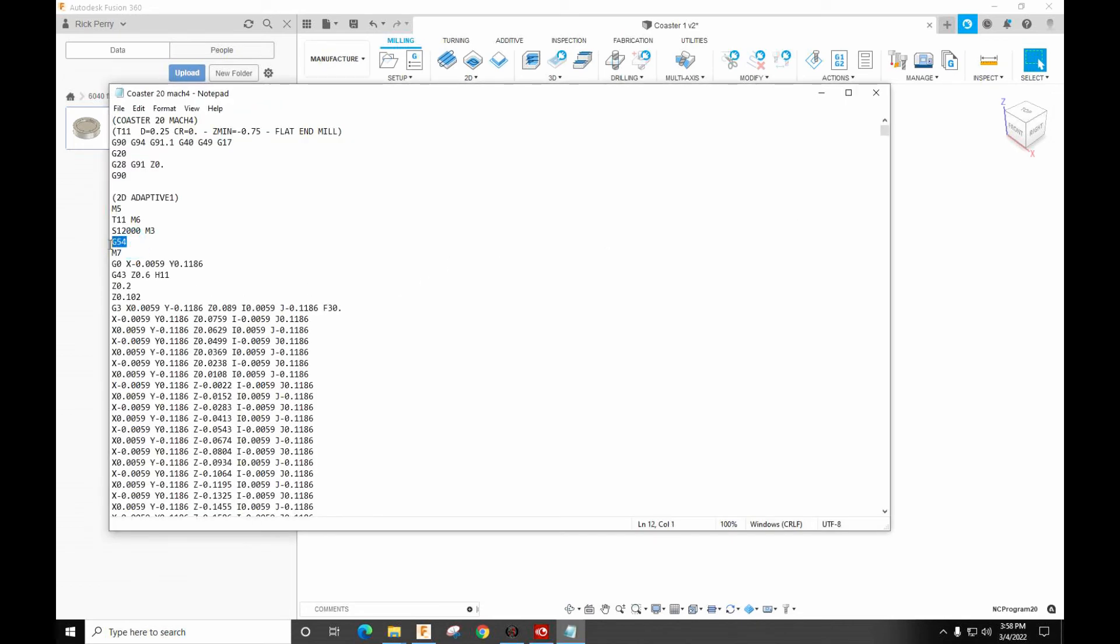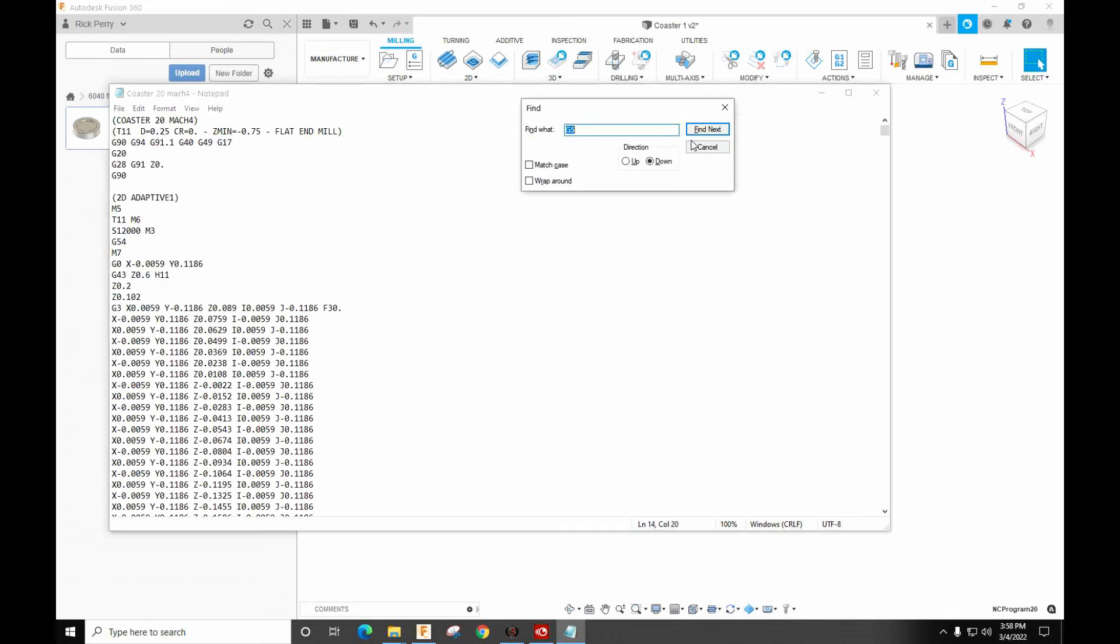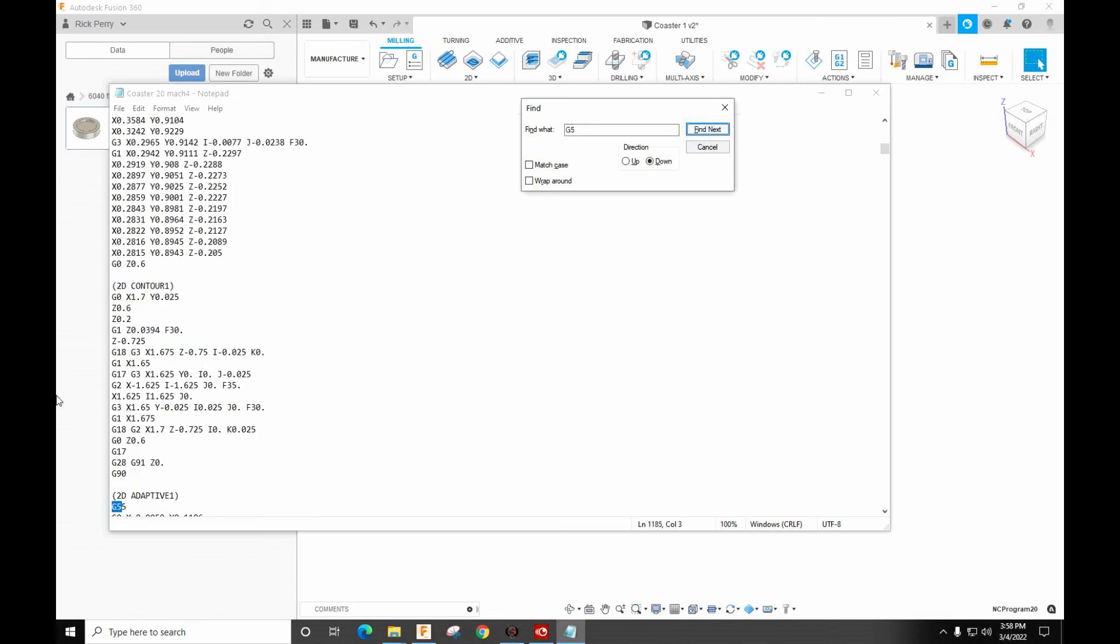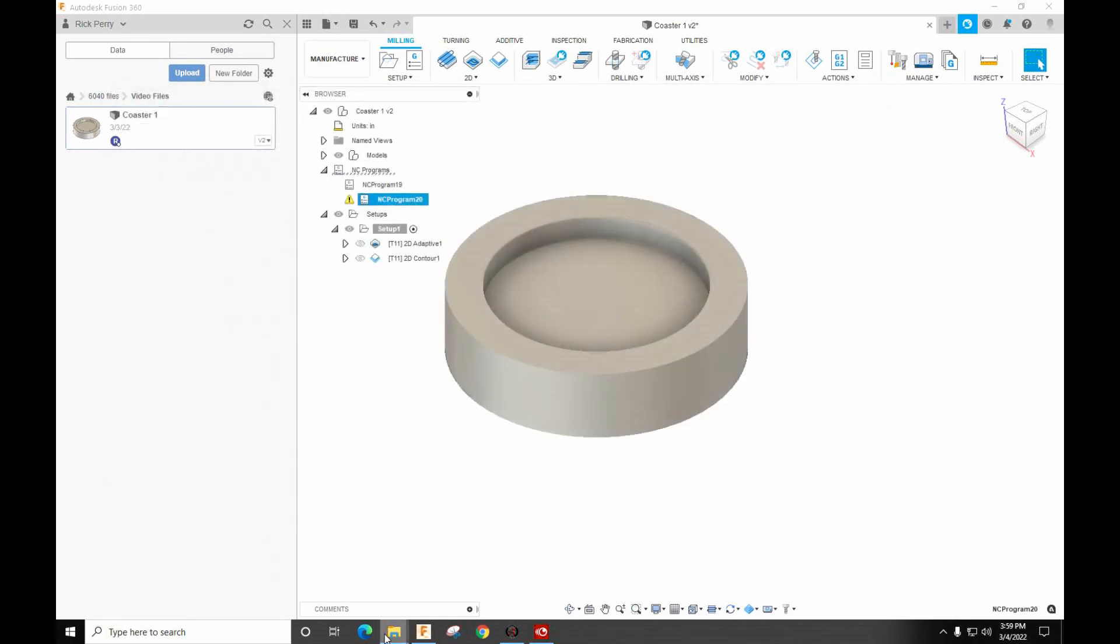Coaster 20 Mach 4. So there's our G54. So let's just go ahead and search G5. So there's our G55, 56, 57, 58, 59, and there's our G54.1 P1, just like we saw in Mach 4. So this is where it starts the extended work offsets. So this would replicate this part in Mach 4, just like it would in Mach 3.